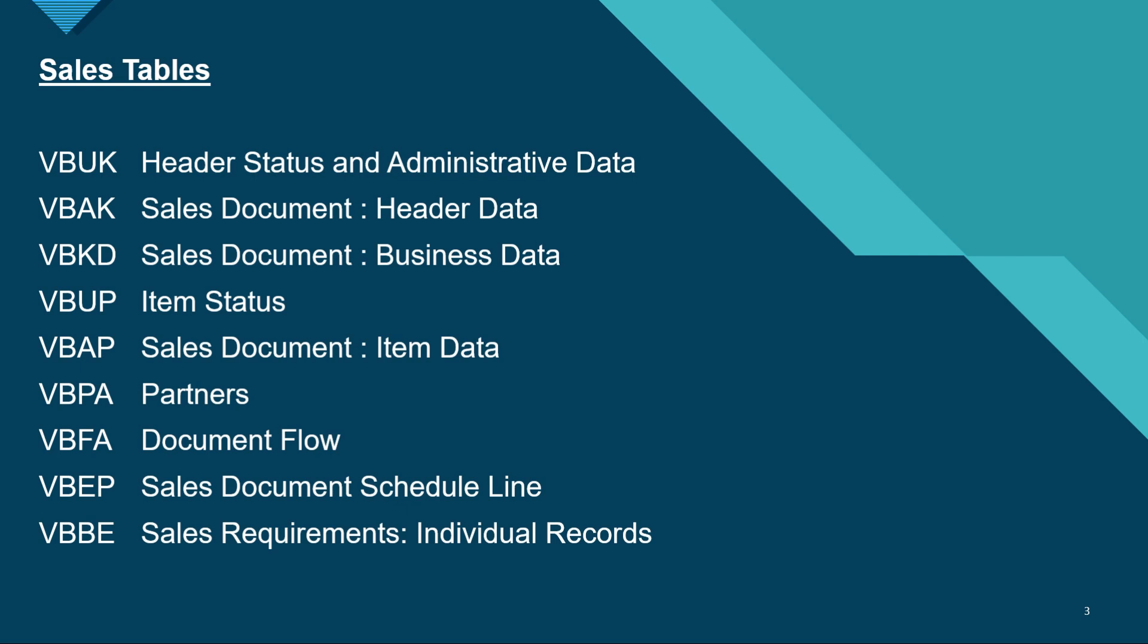VBUP is the item status, VBAP is the sales document item data, VBPA is the partners, VBFA is a document flow that you can see for a sales order, VBEP is the sales document schedule lines, VBBE is the sales requirements individual records. So these are very important tables for sales order.